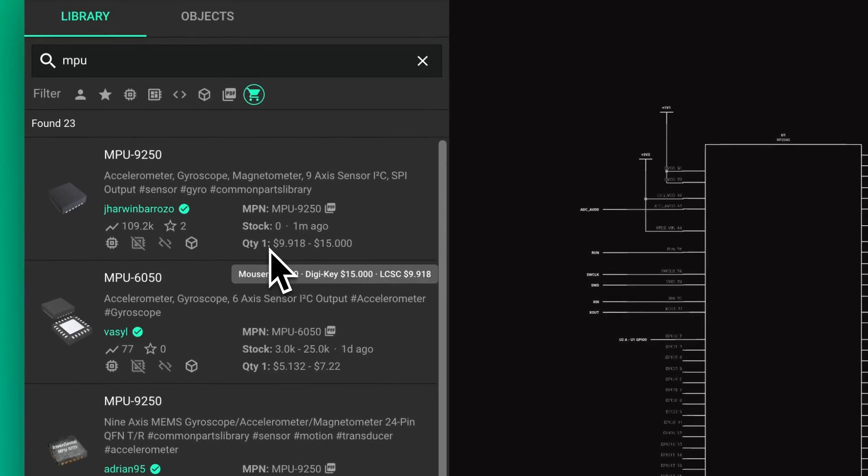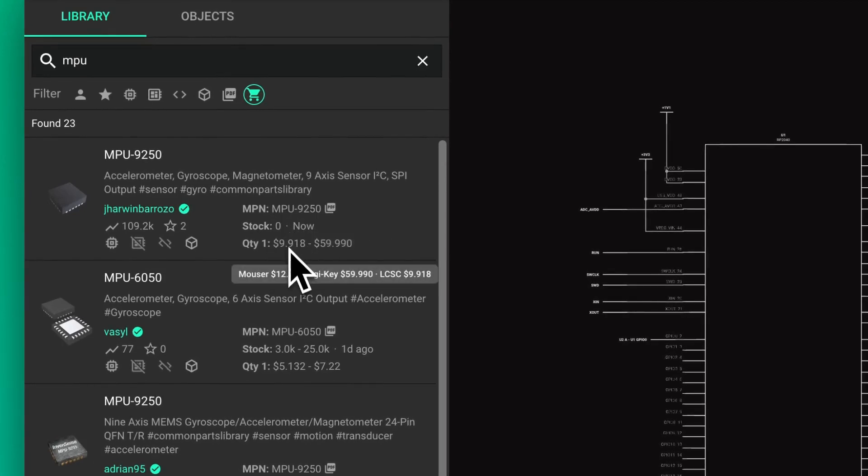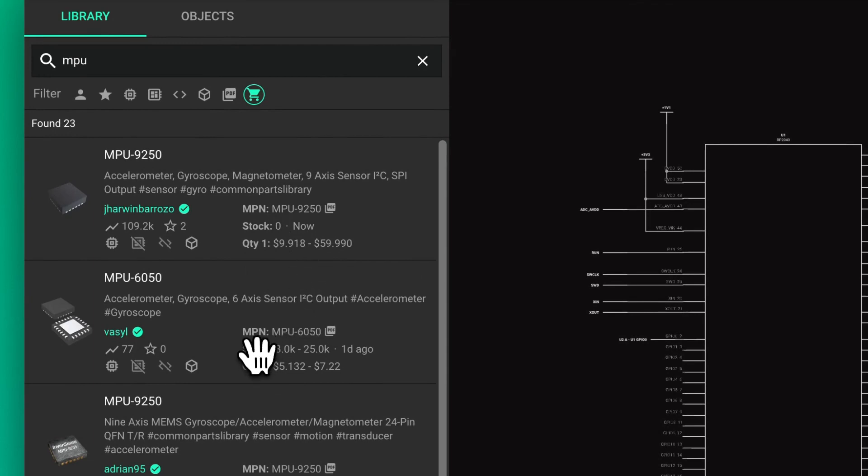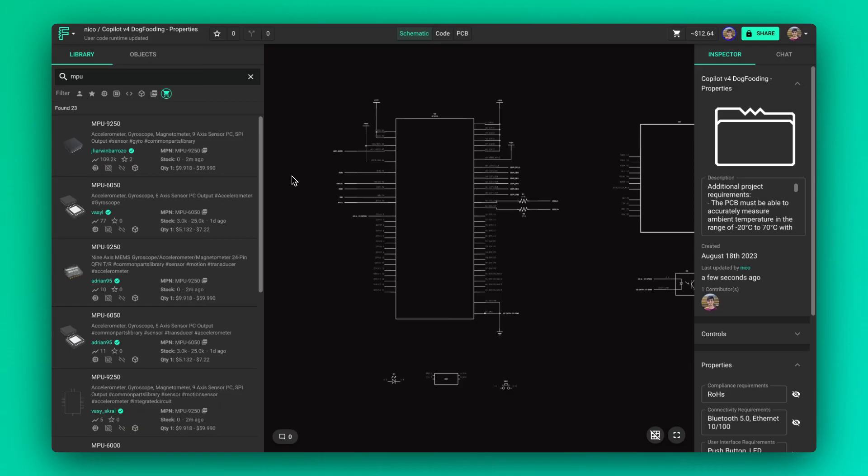In Flux, you can quickly check pricing and availability directly from the part search in the library. As an extra tip, make sure your parts are available in more than one supplier, as stock levels can change quickly.